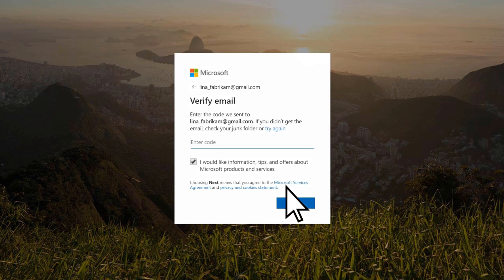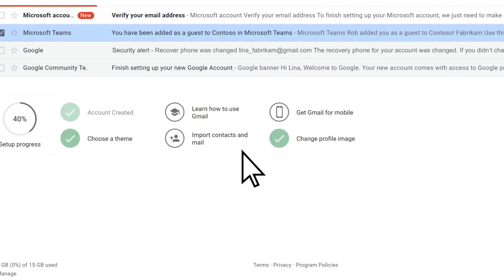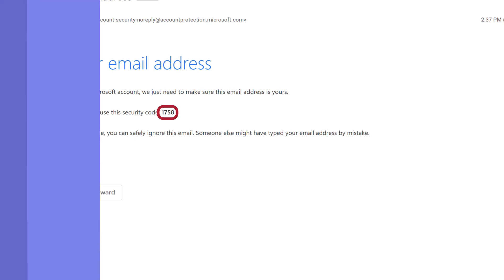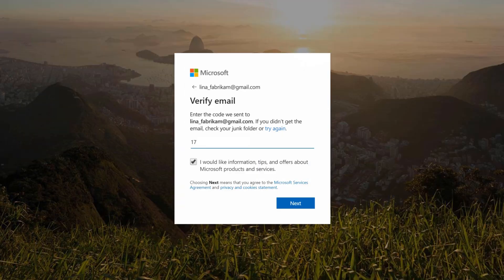You'll need to verify your email address. Open the verification email and copy the security code. Enter your security code, select Next.